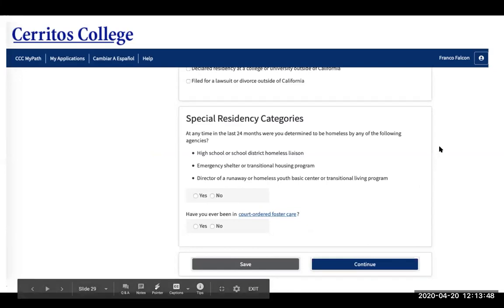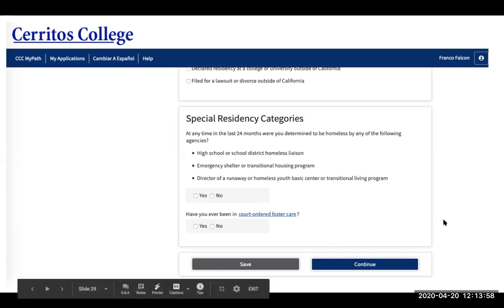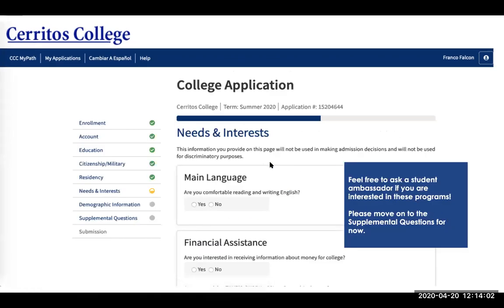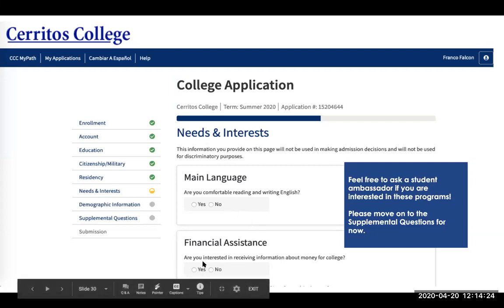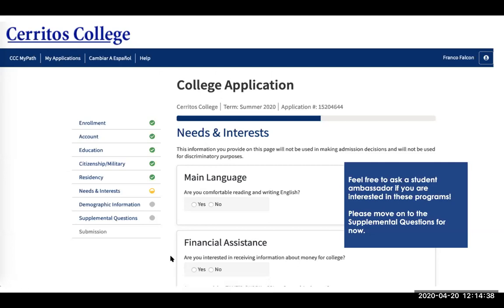If at any time in the last 24 months you were determined to be homeless by any of the listed agencies, click yes or no. If you've ever been in court-ordered foster care, select yes or no. Then we have the needs and interests pages, which help determine what services we can provide on campus. If you're comfortable reading and writing in English, click yes; if not, click no and the school will contact you about support services. We always recommend clicking yes if interested in receiving information about money for college — it helps with scholarships and grants.